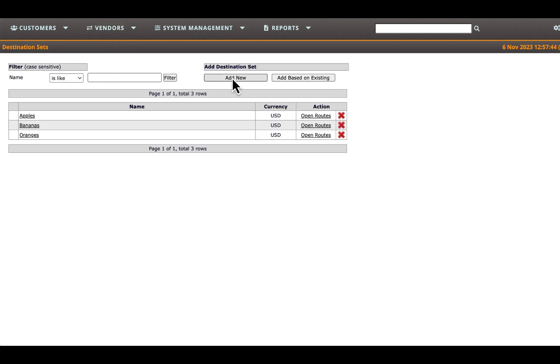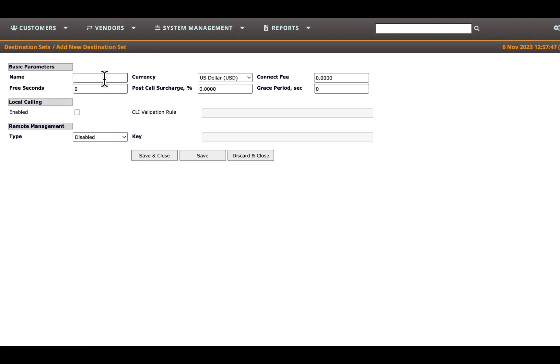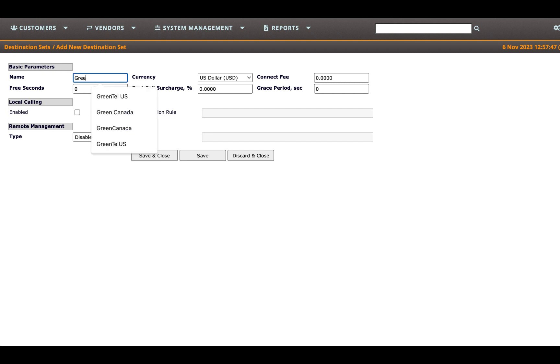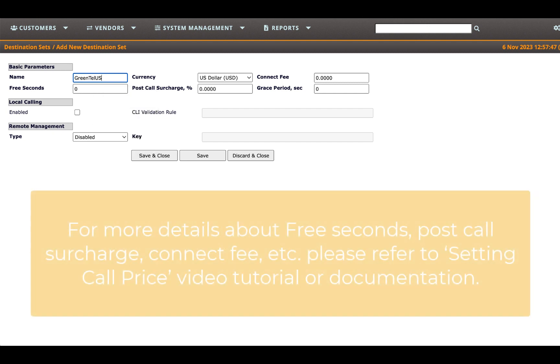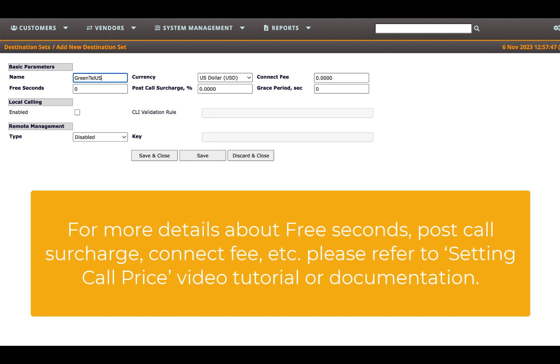Provide a descriptive name for the new destination set to enhance clarity, for instance Greentel US. Specify the number of free seconds applicable to all routes within this destination set. These free seconds fall between your first interval, interval 1, and your first interval n.